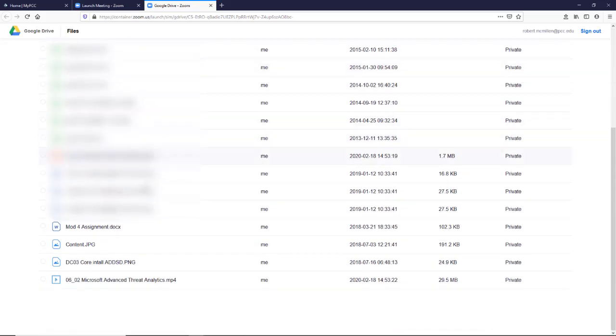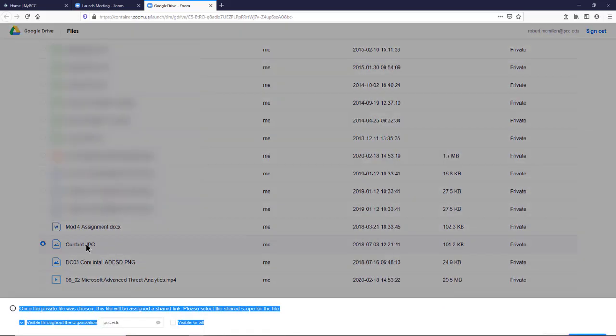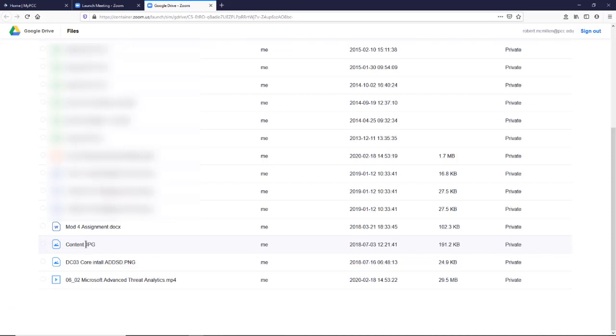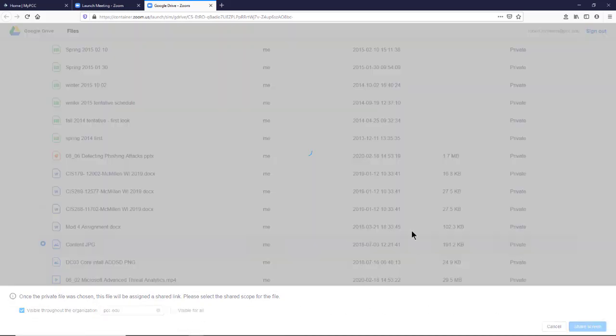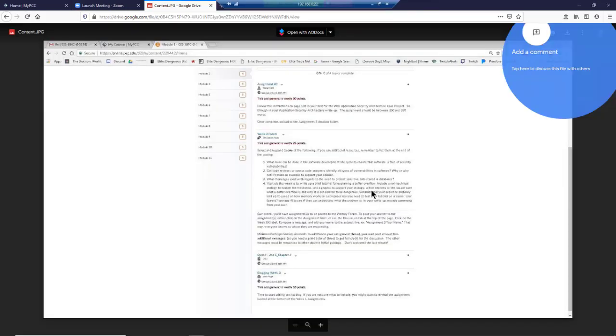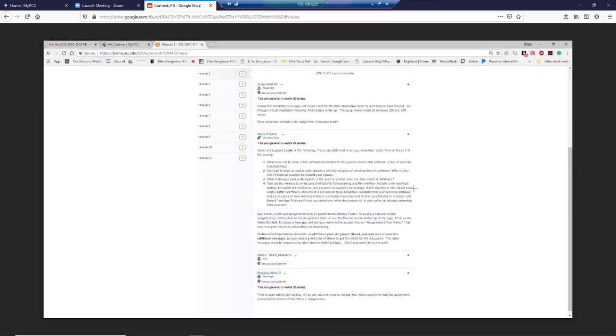I'll scroll down to content.jpg. I'm going to share that file and click Share. And here's what that document looks like as it's being shared.